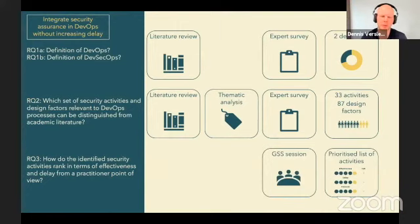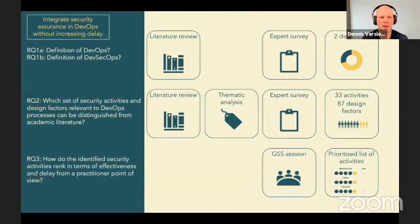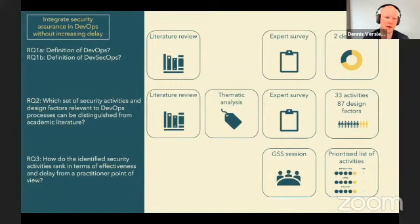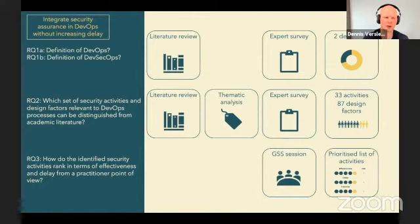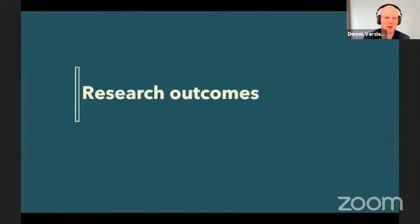In the next step, we did a group support session. We brought eight different international DevSec experts together and did a prioritization session with them. The end result is the 33 activities ranked in terms of their effectiveness, their delay, and their financial consequences.